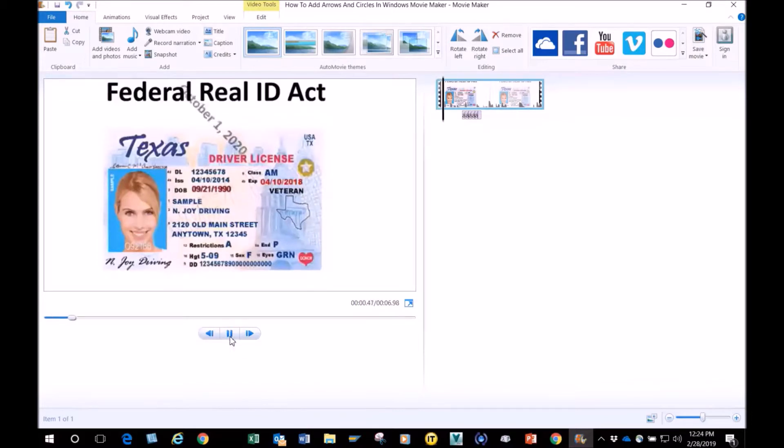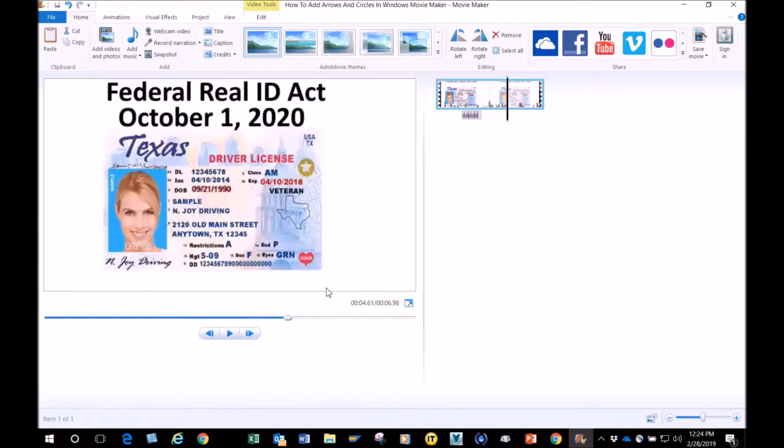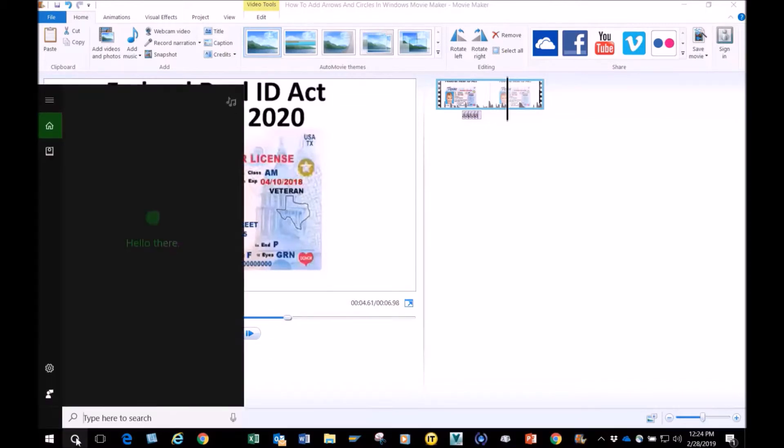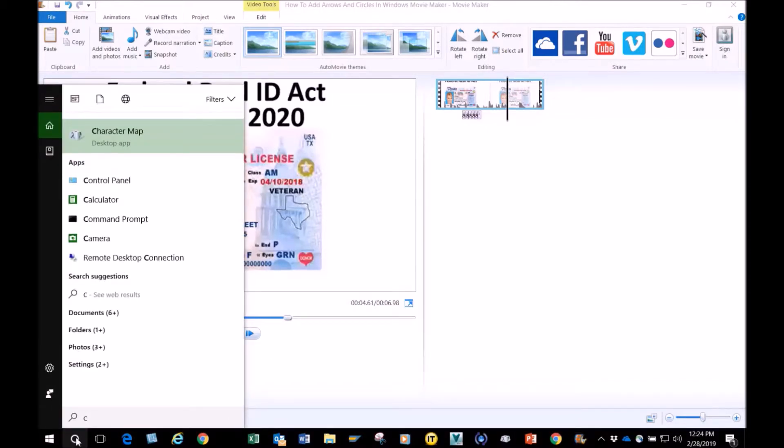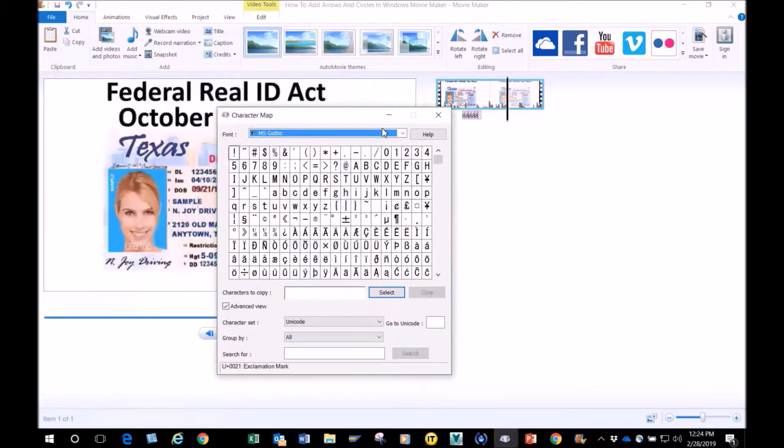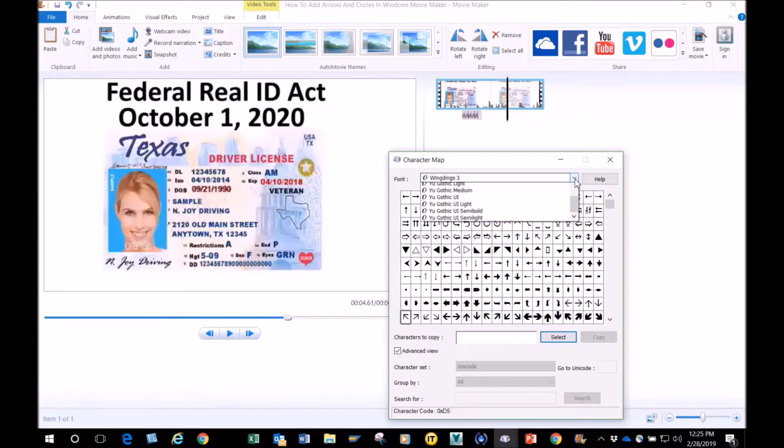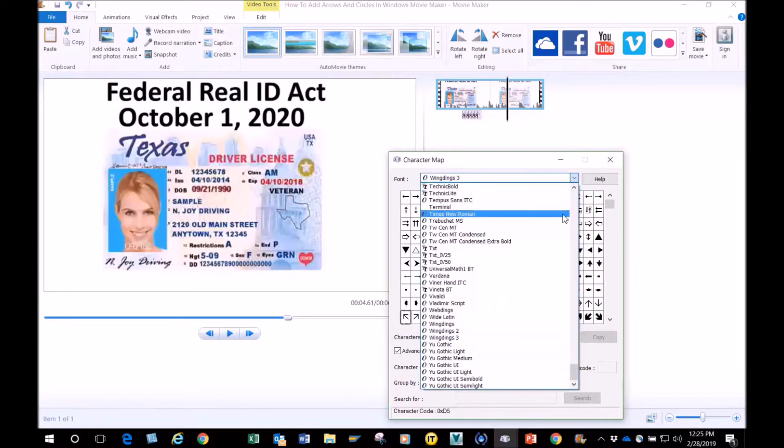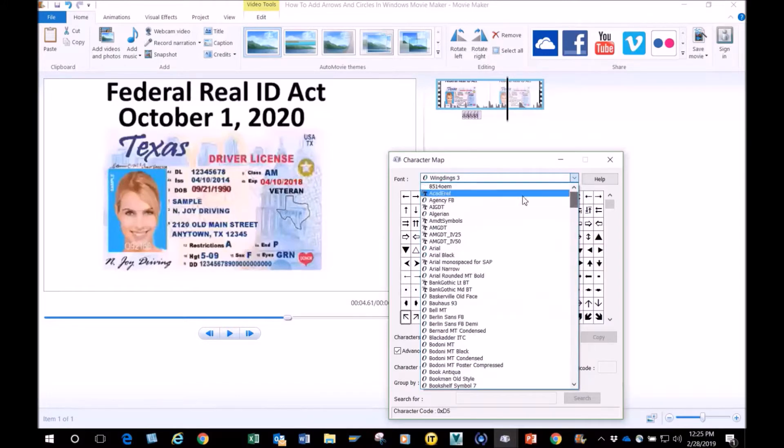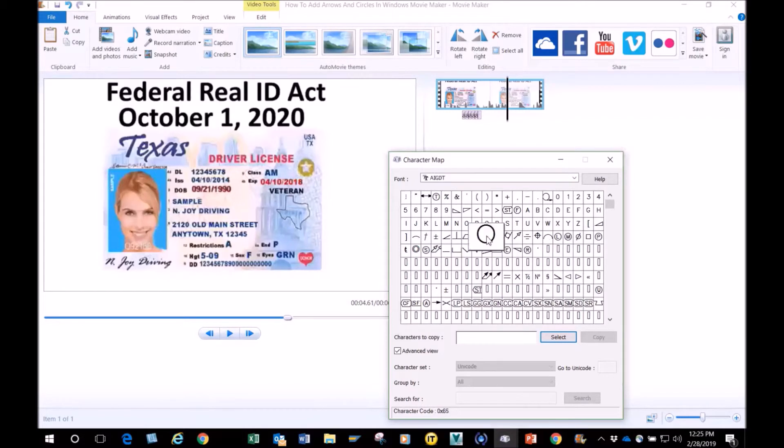That's how easy it is. So say for instance I want to put a circle. I go to Character Map again. I know exactly which one I want to use because there's hundreds of them. I'm going to go down here to this Aegean DT, I think that's it. I'm going to click on that one, select, and hit copy.